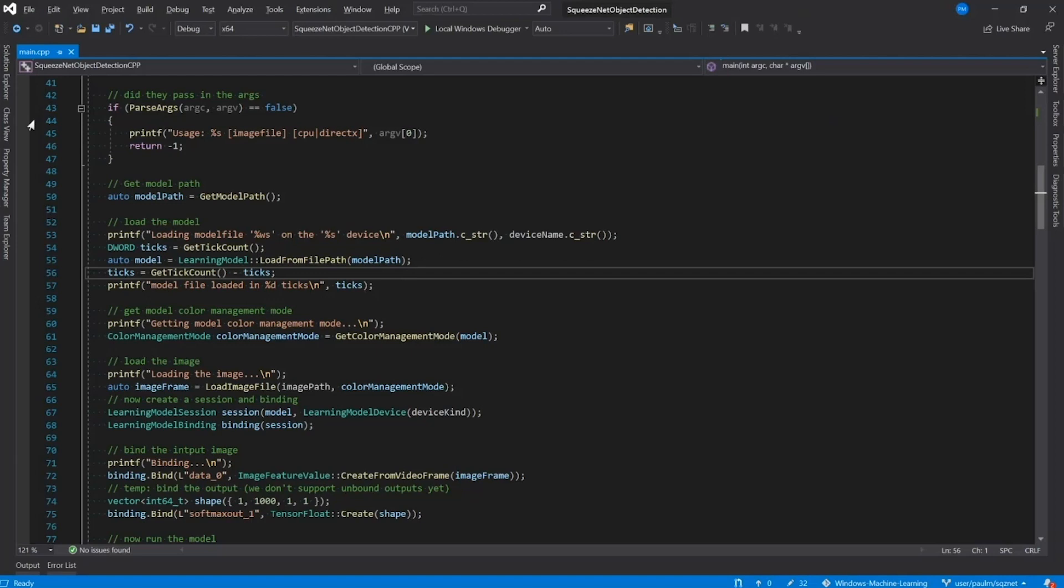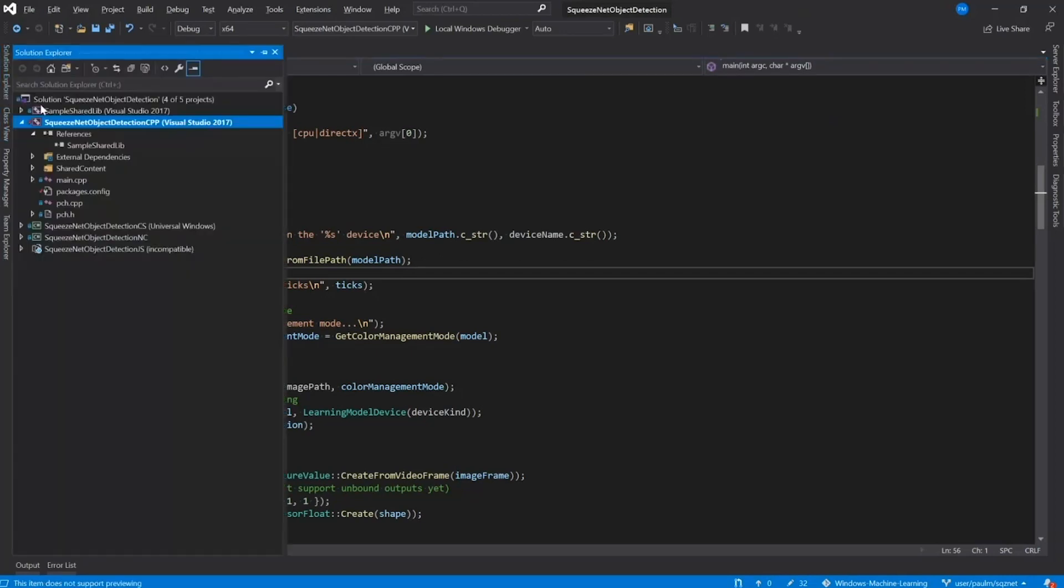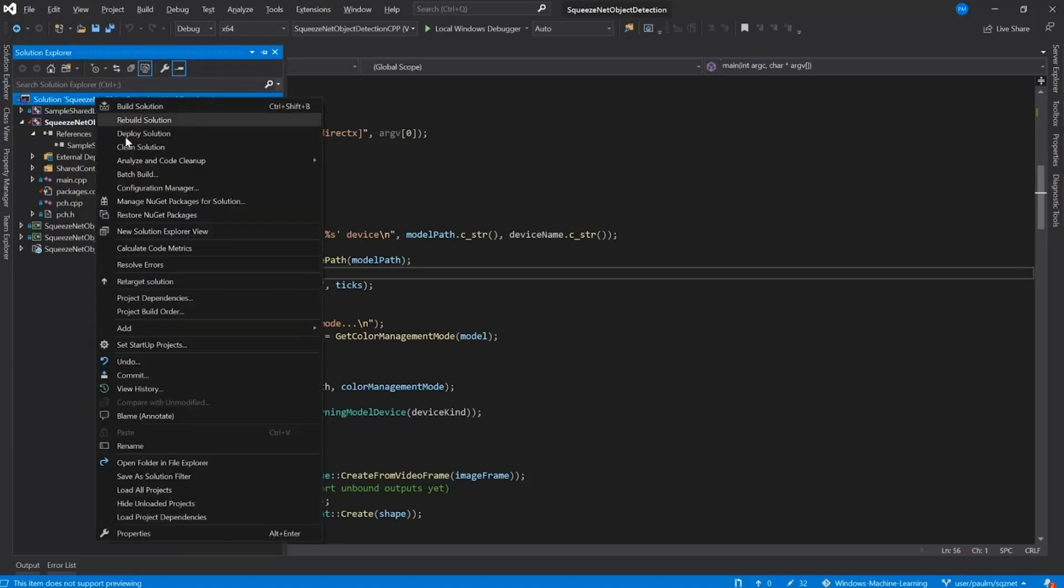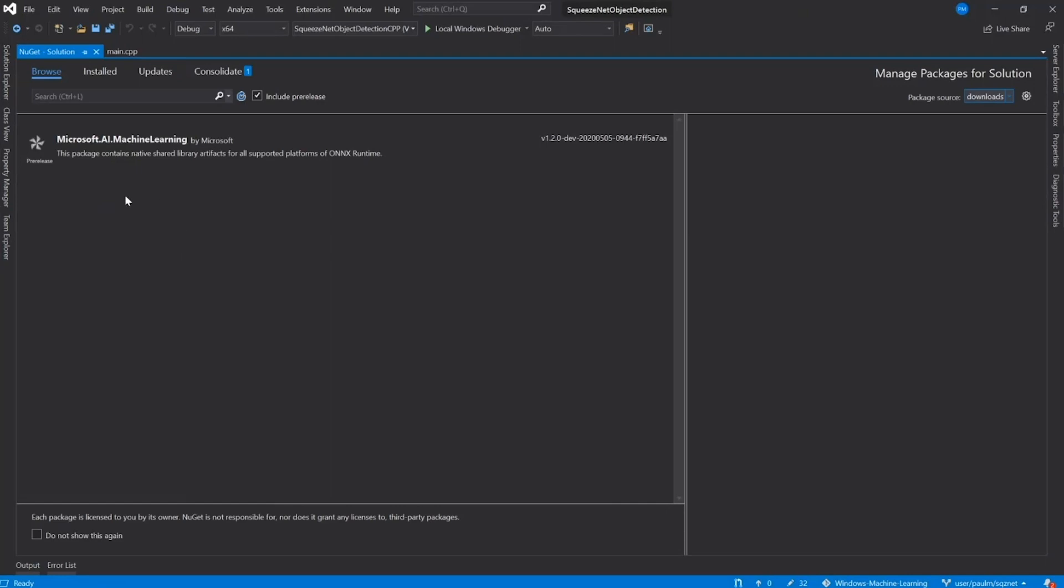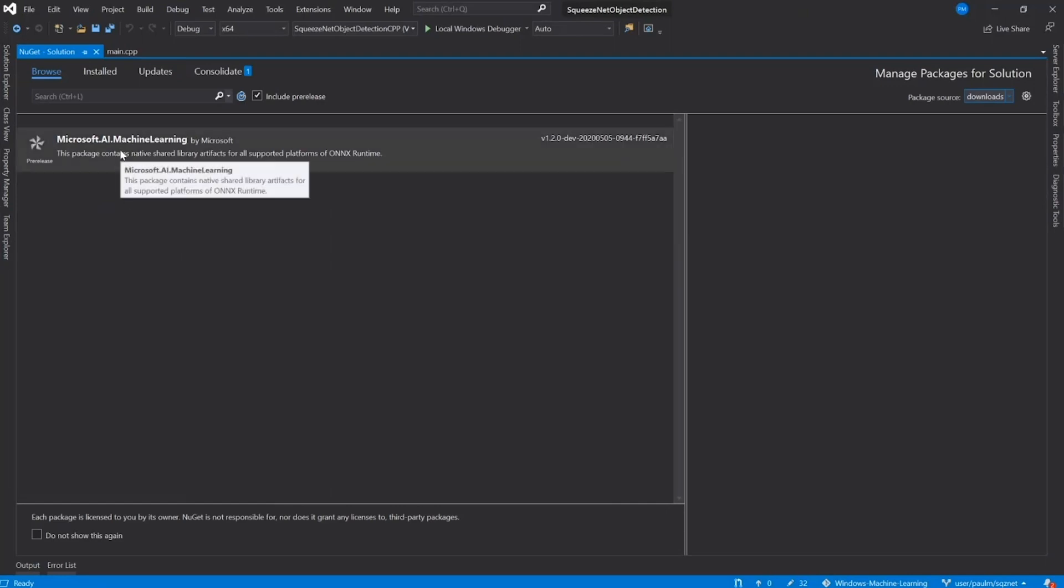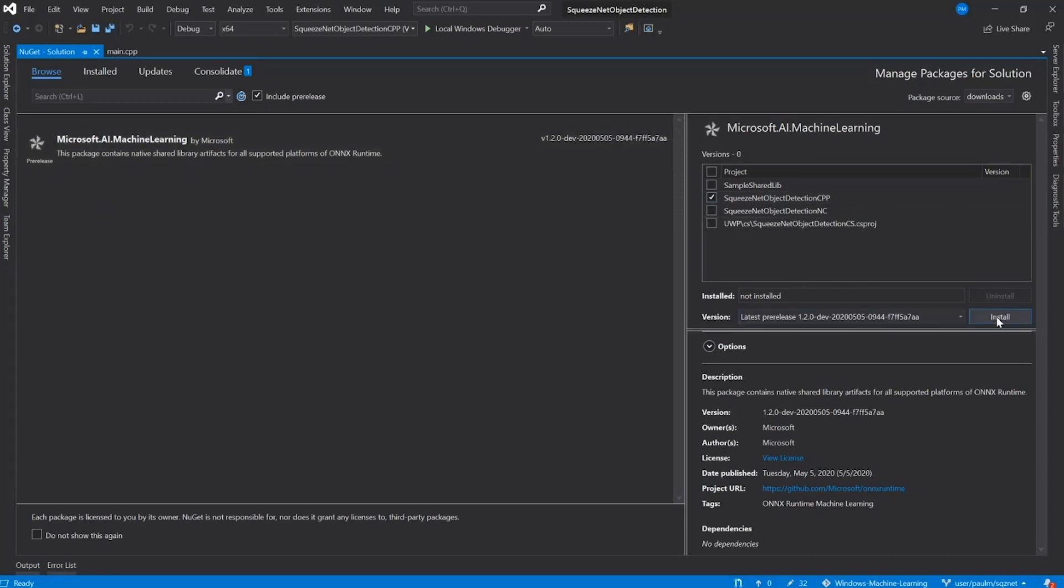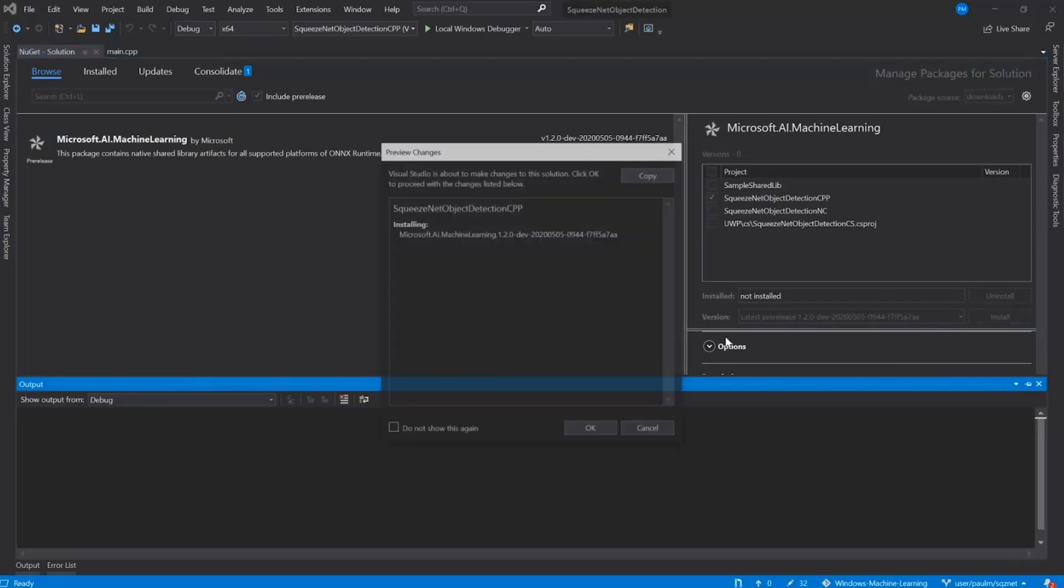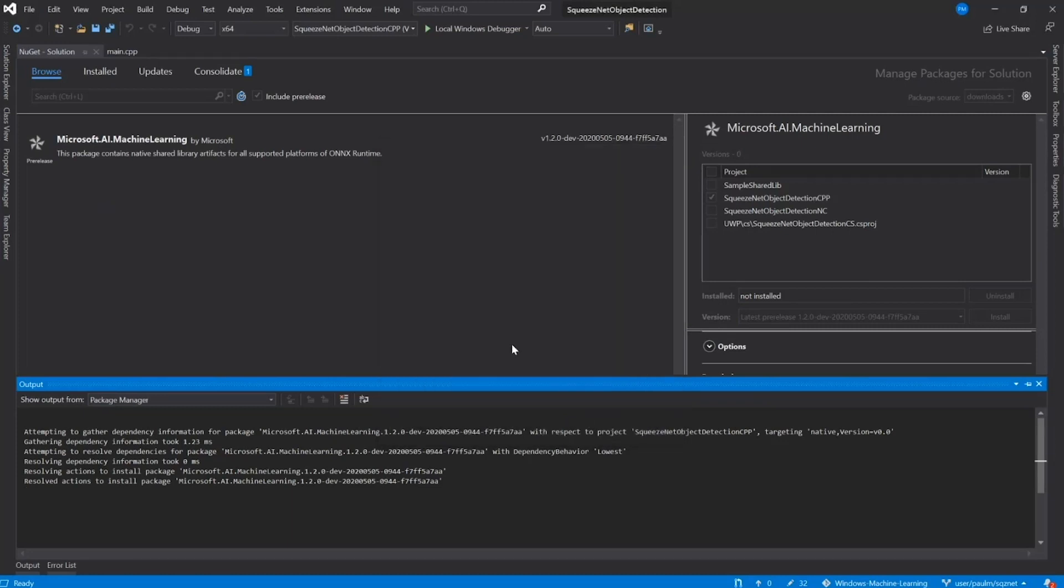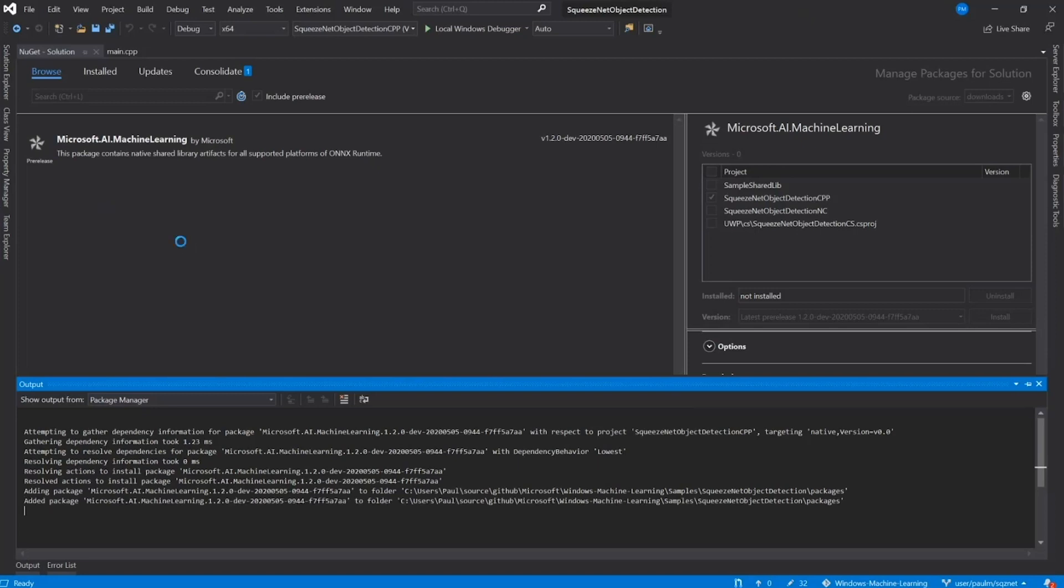Now, let's go add the new WinML NuGet package. We're going to go to the solution and then the package manager. We're going to choose our Microsoft.ai.machine learning NuGet package. We're going to add it to our C++ project. Then go through here, make sure all of our settings look good. Okay, now we're going to go ahead and press install. Confirm we're okay with it. And then boom, it's installing. Could it be just that easy? Well, almost.